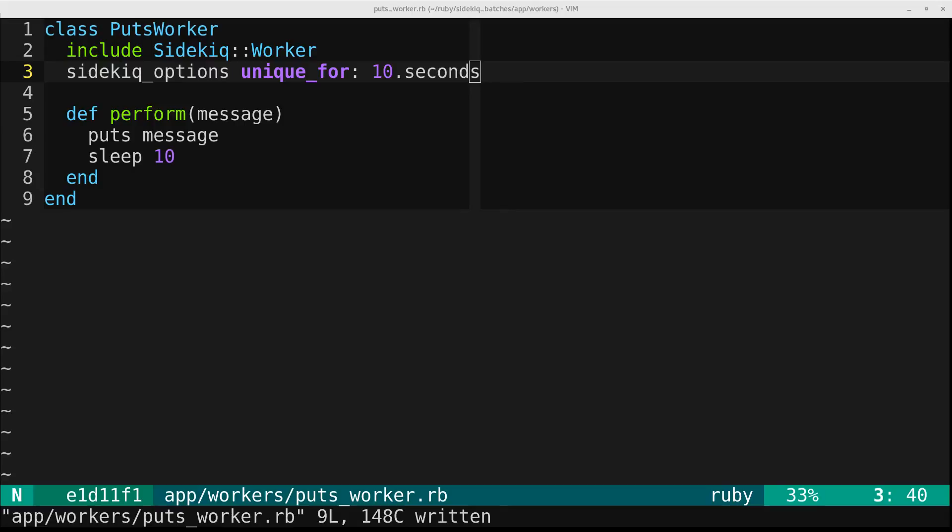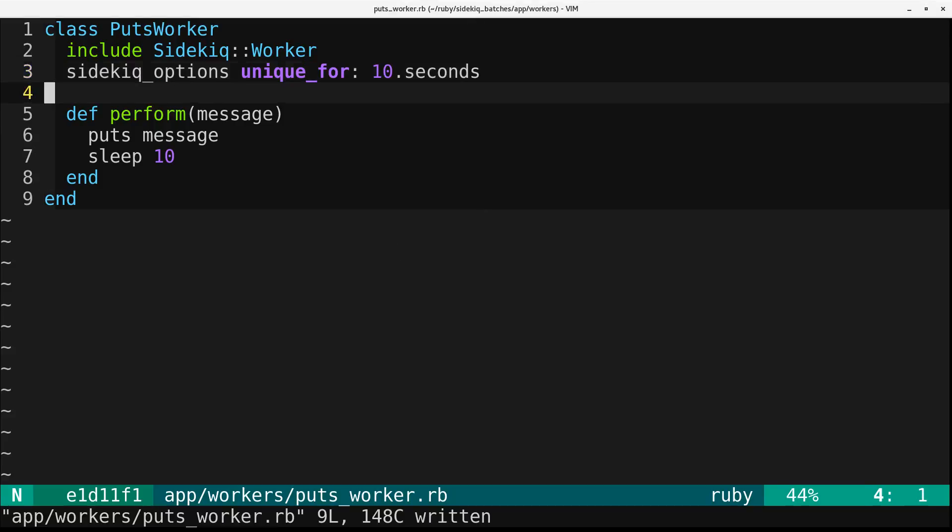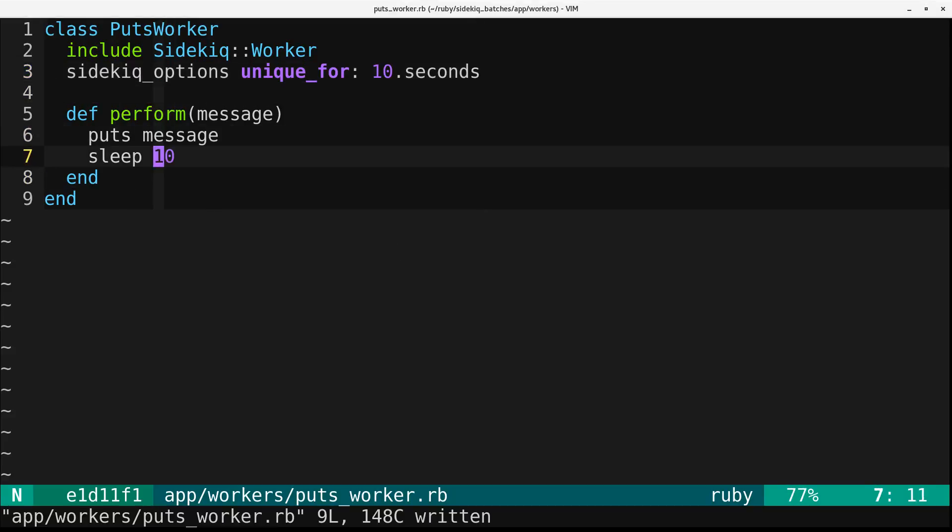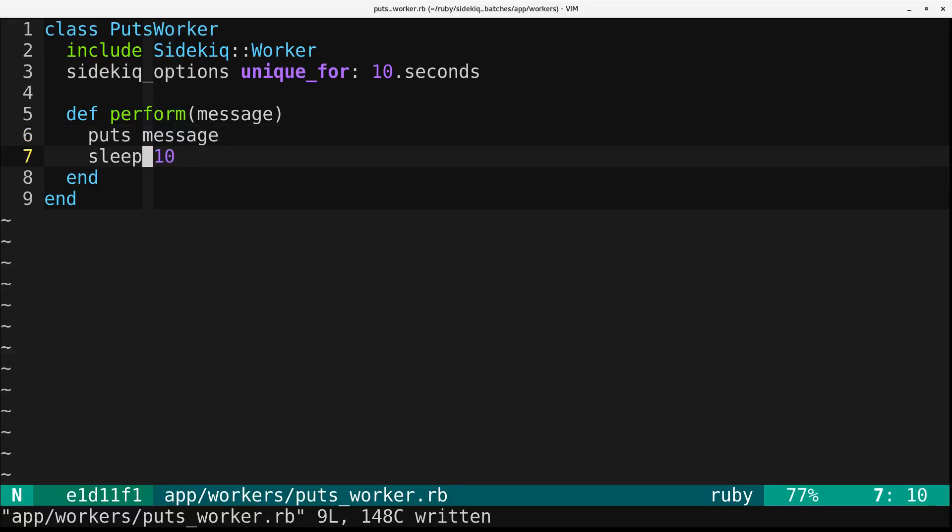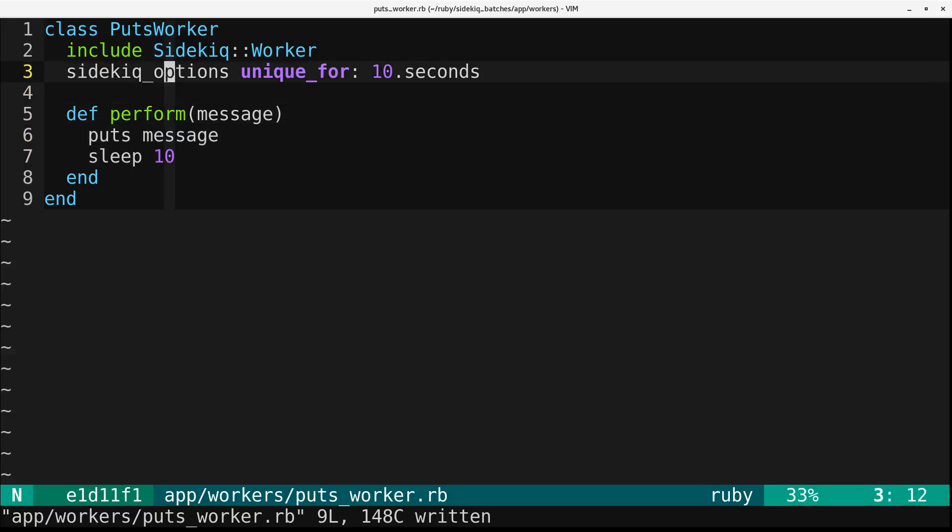So that means we can't duplicate this job within 10 seconds. If a duplicate event came in 10 seconds later, that's fine. And then you can see that we are sleeping for 10 seconds here. So this is important, because if the job completes, so if this job just completed immediately, then we can duplicate it.